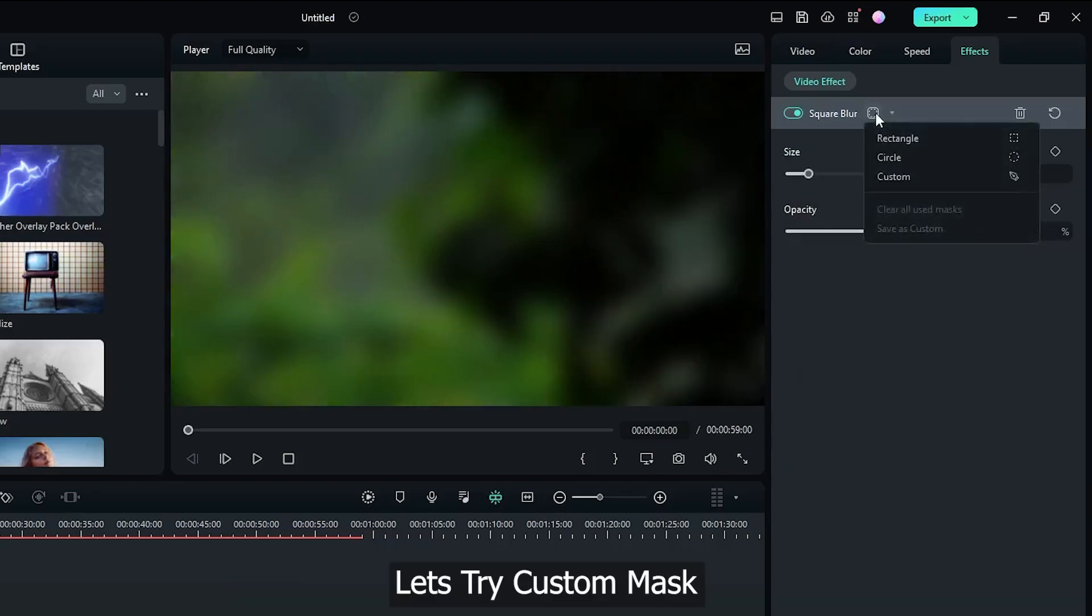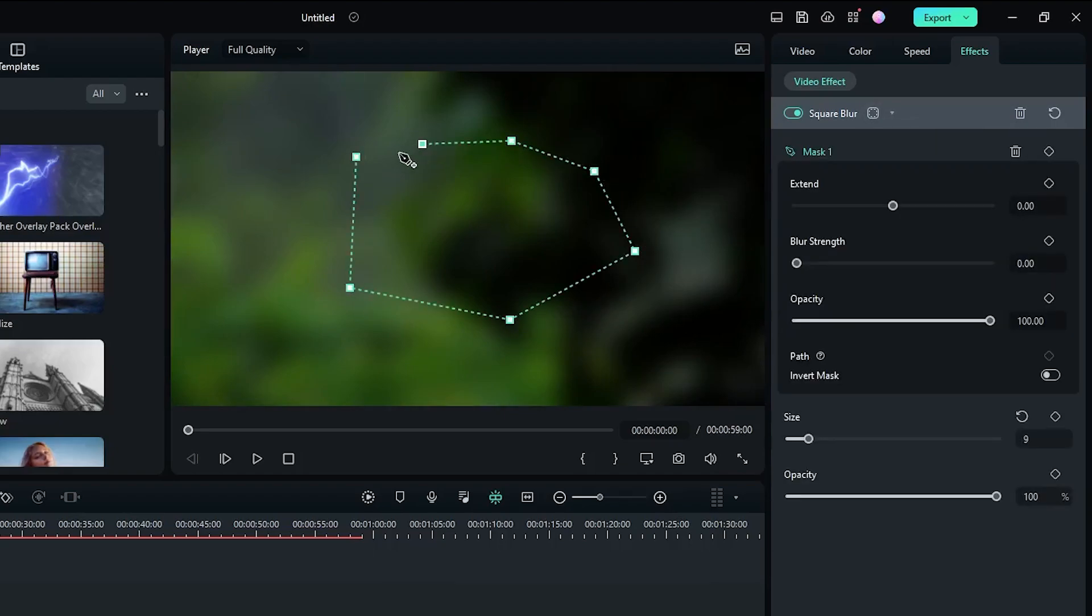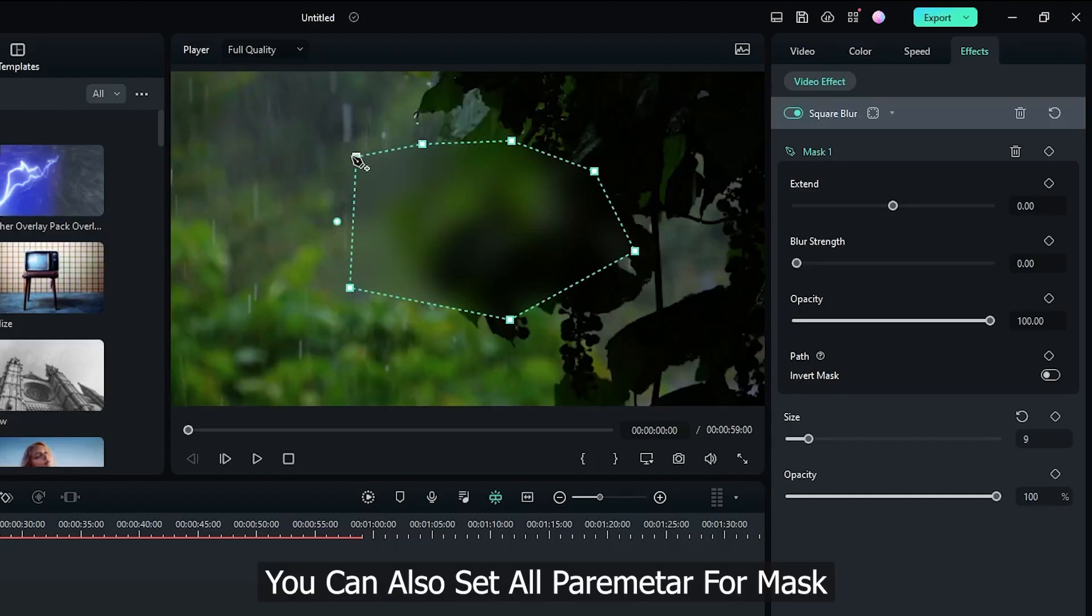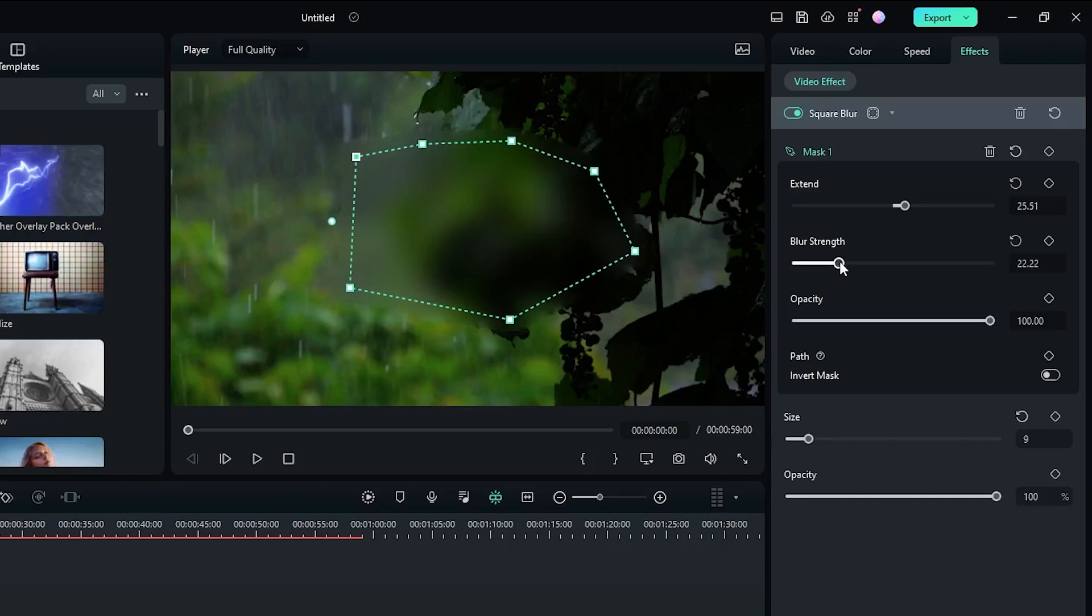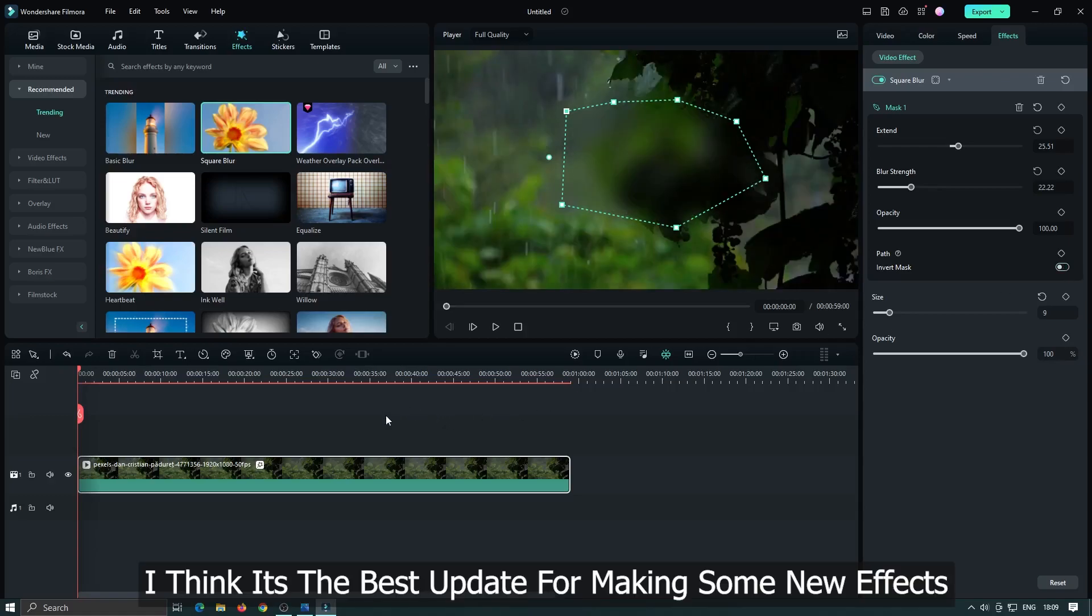Let's try custom mask. You can also set all parameters for mask. I think it's the best update for making some new effects.